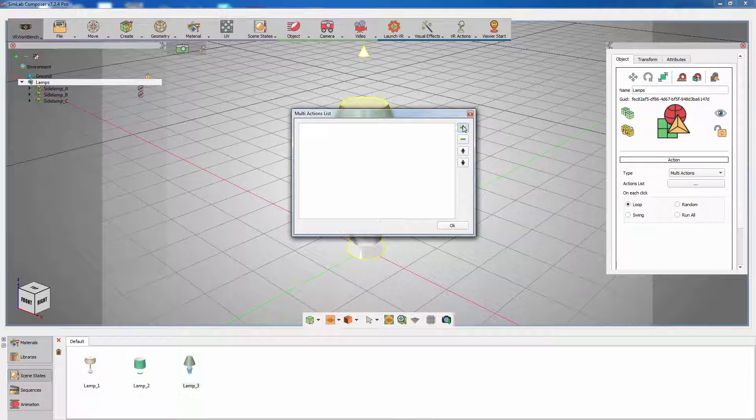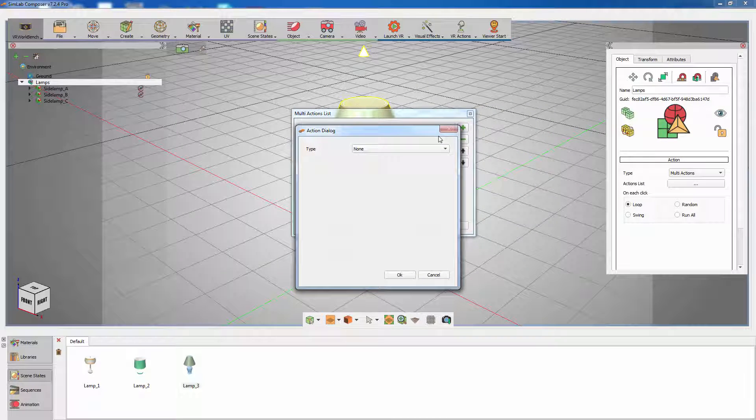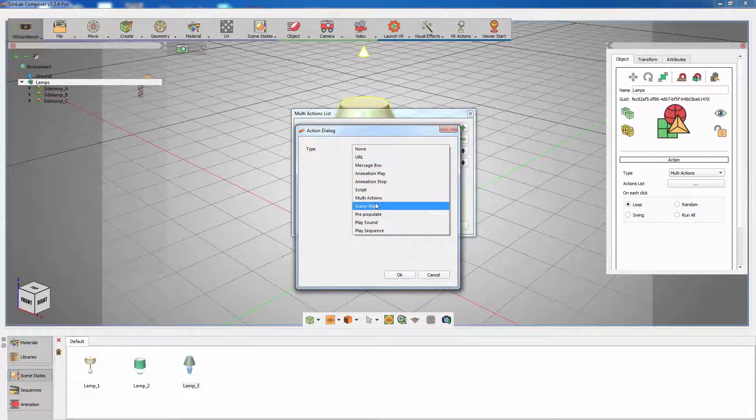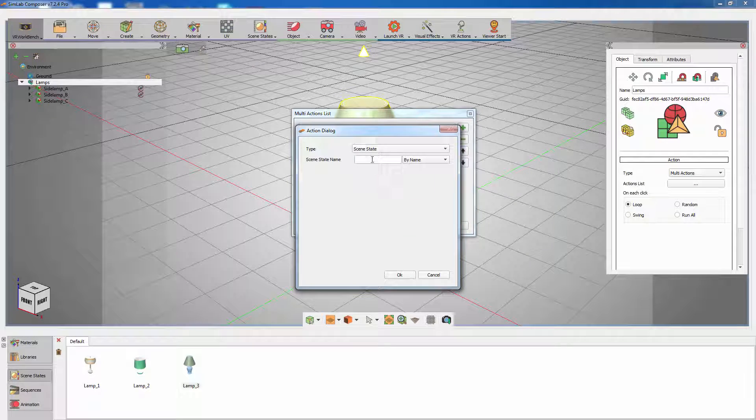Click on the add icon in the action list. Then select scene state and type in the exact name of the first scene state that you created.